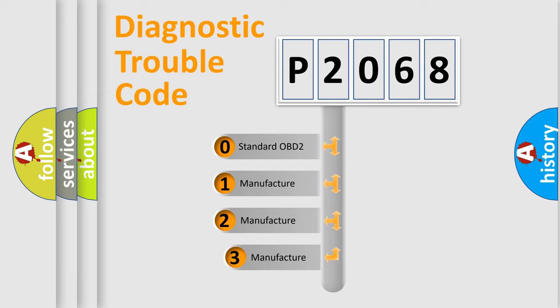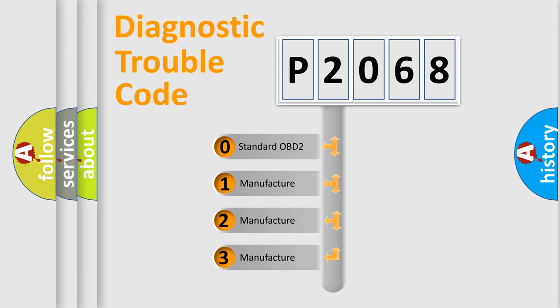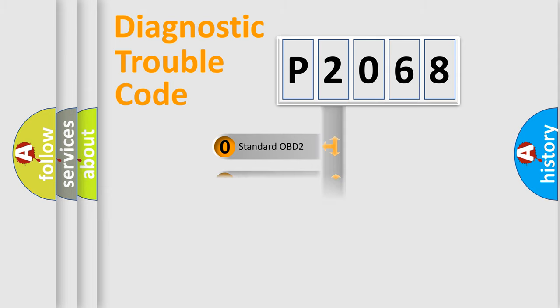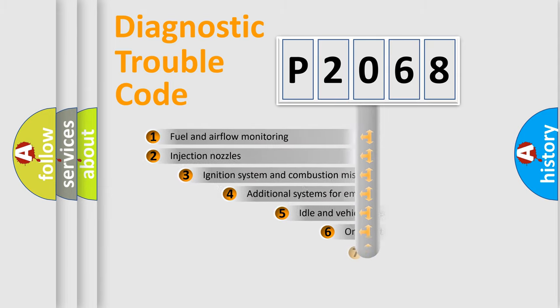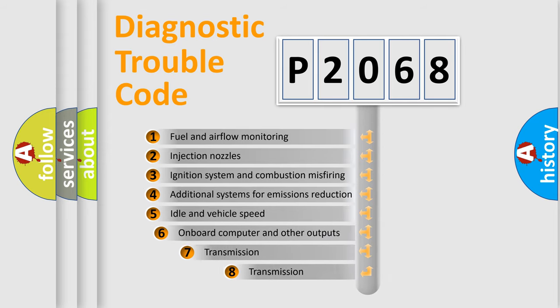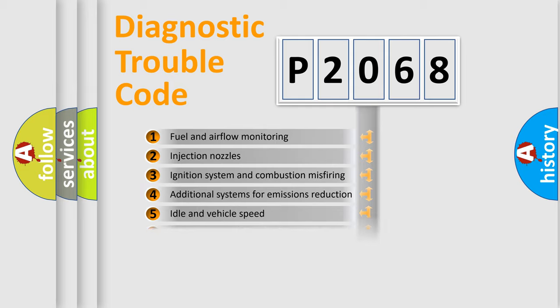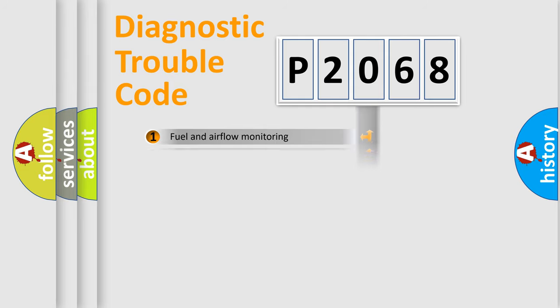If the second character is expressed as zero, it is a standardized error. In the case of numbers 1, 2, or 3, it is a more specific expression of the car specific error. The third character specifies a subset of errors. The distribution shown is valid only for the standardized DTC code.